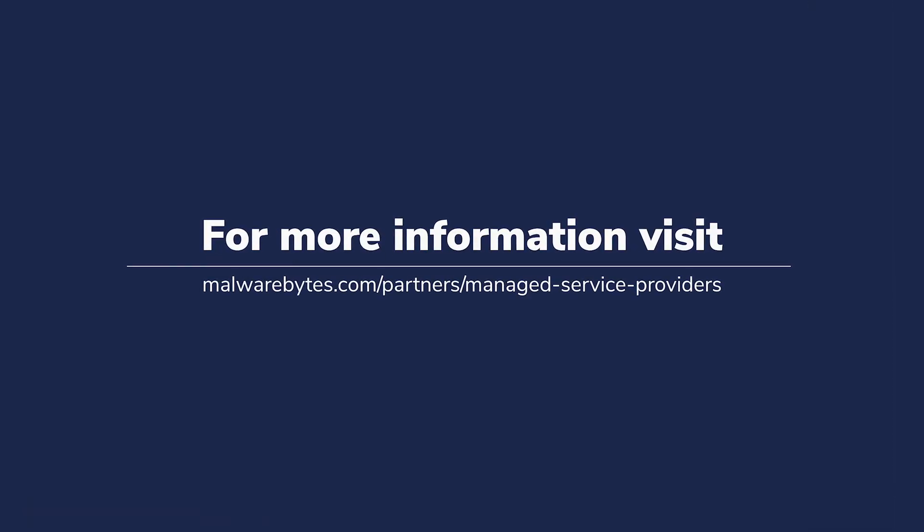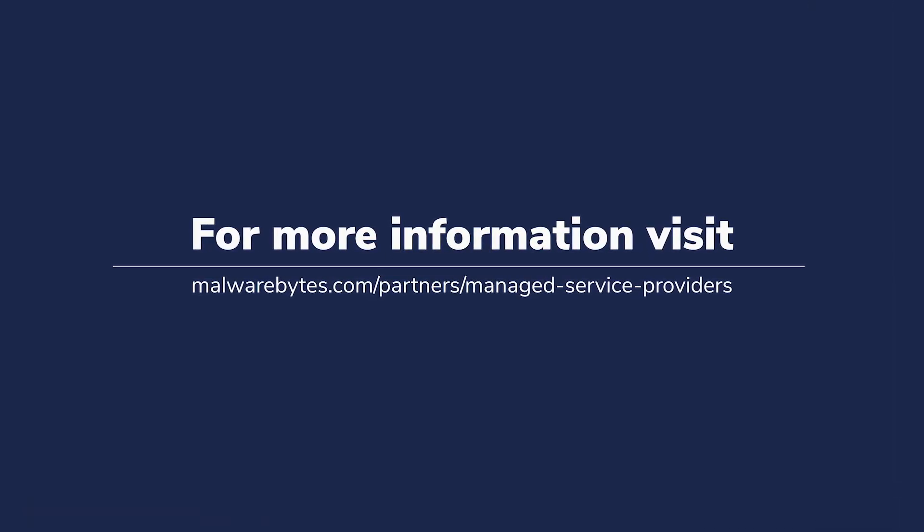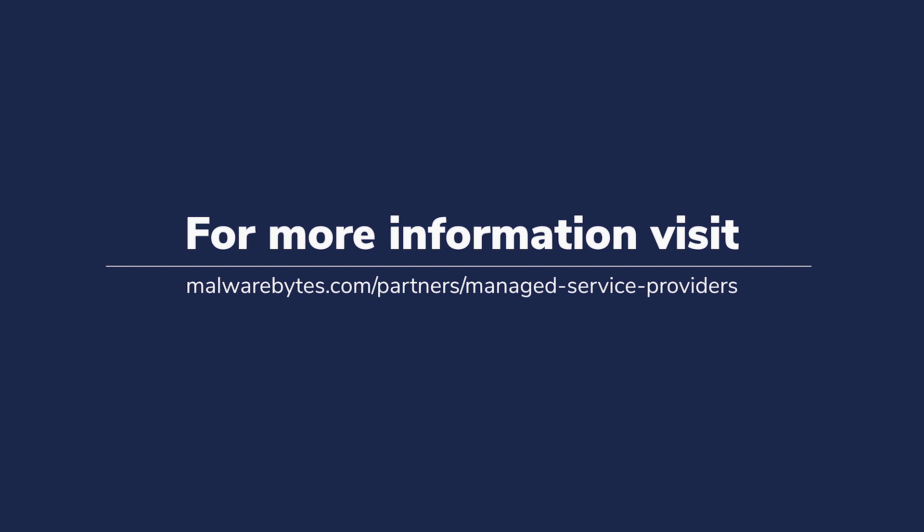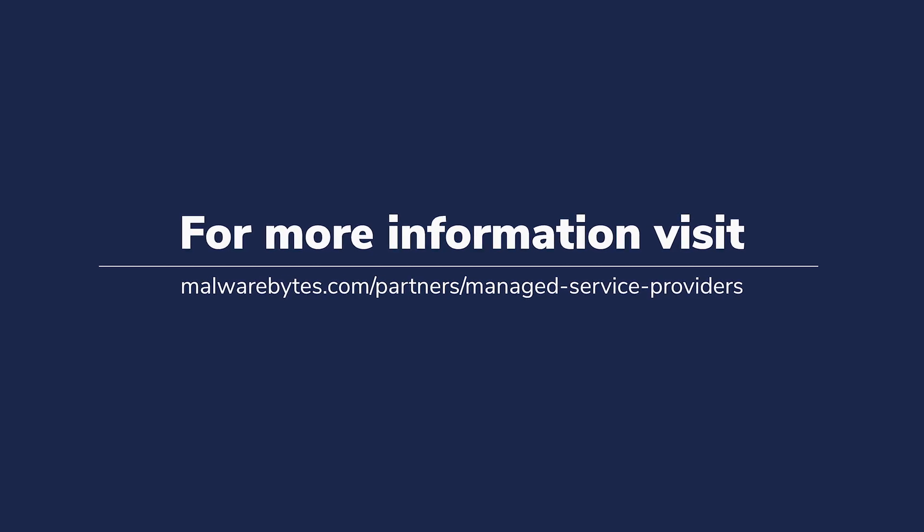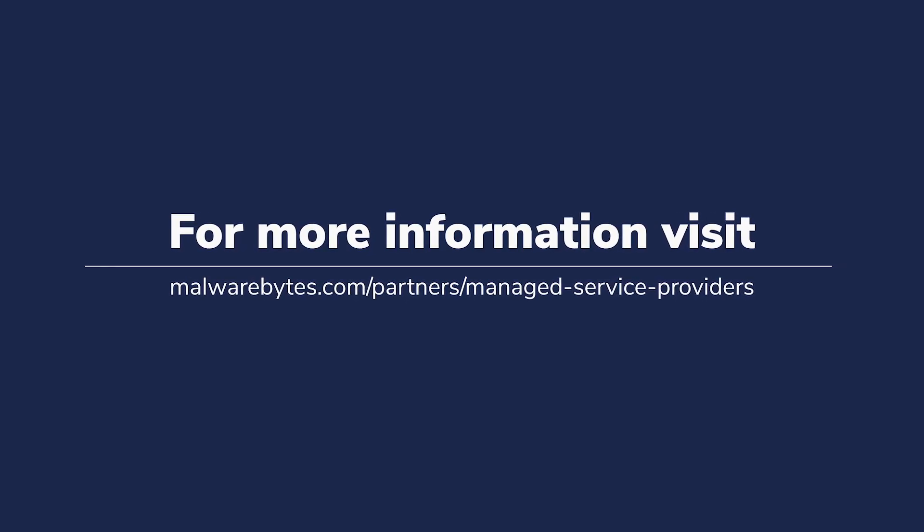Malwarebytes OneView is purpose-built for MSPs to succeed in managing clients and endpoints at scale. Learn more at Malwarebytes.com.